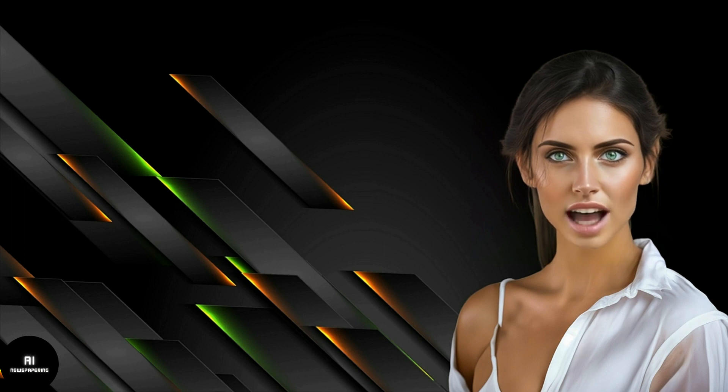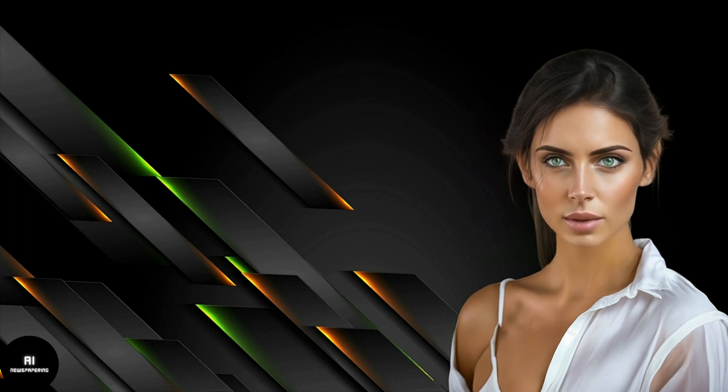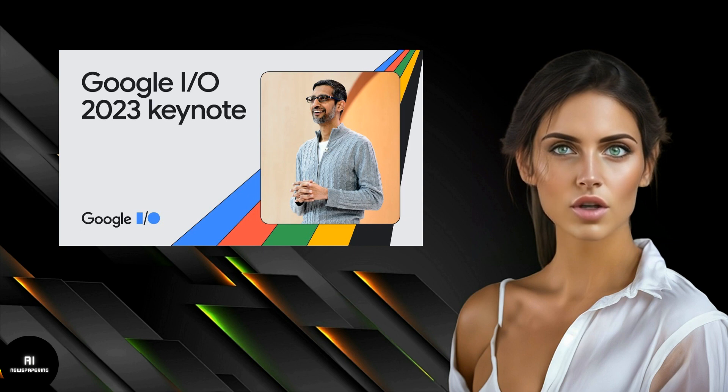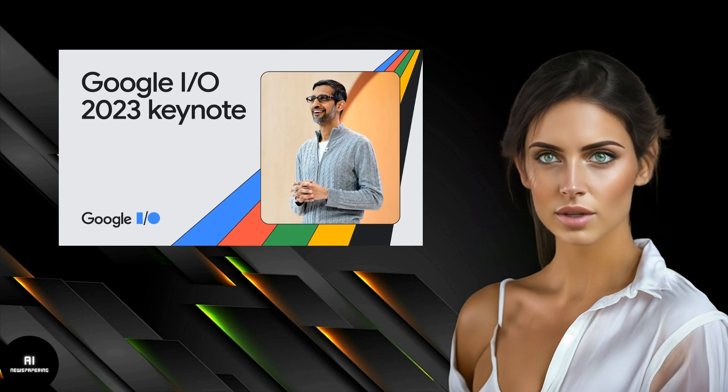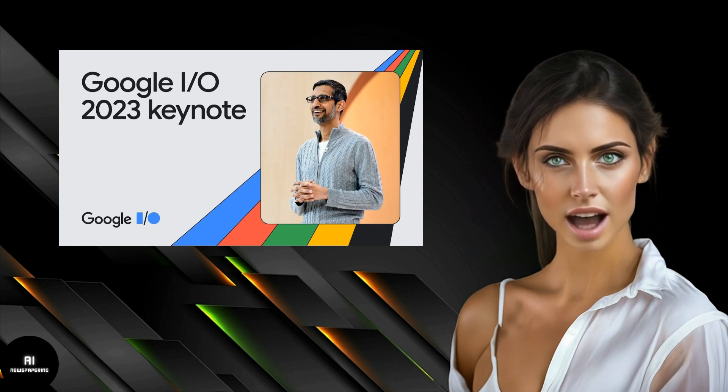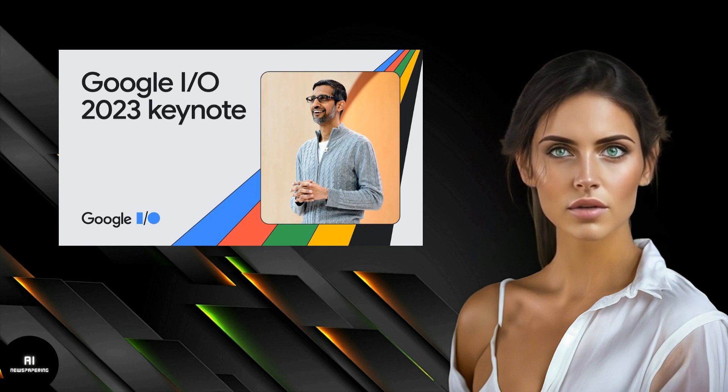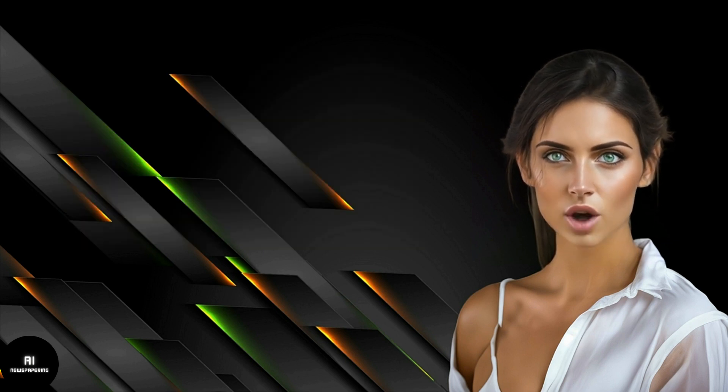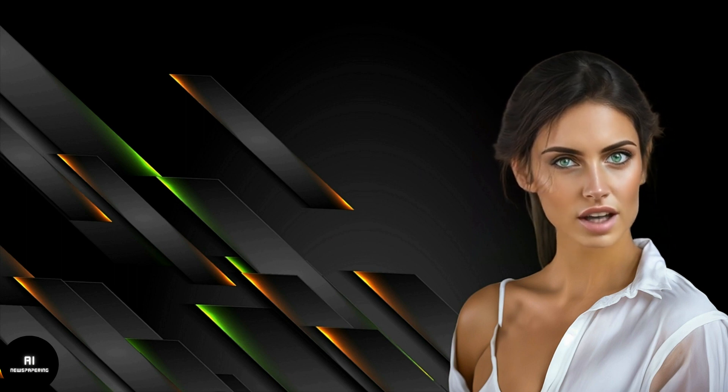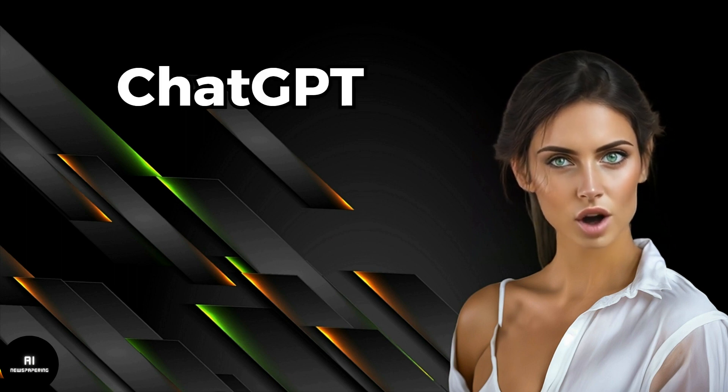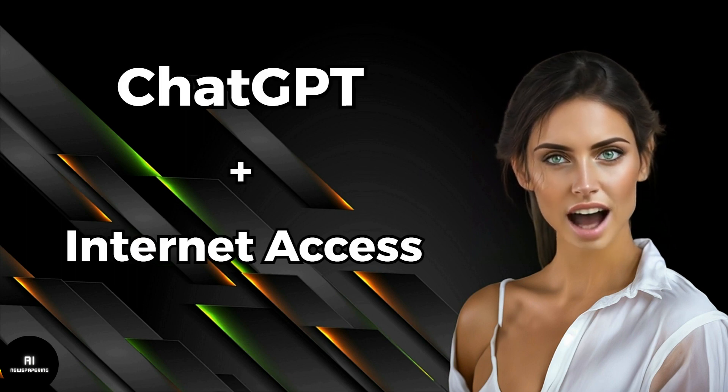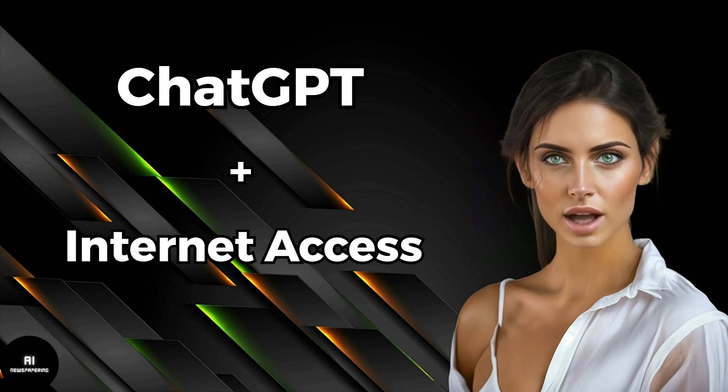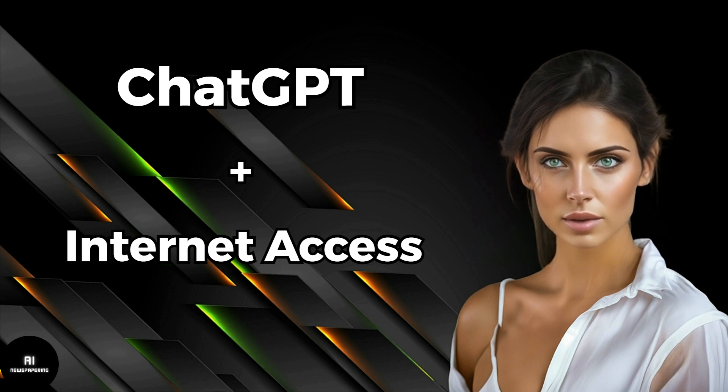Following Google's presentation on their advancements in artificial intelligence during the Google Keynote 2023 event, OpenAI swiftly made an announcement. According to the announcement, this week, GPT-4 would gain Internet access for all ChatGPT Plus users.